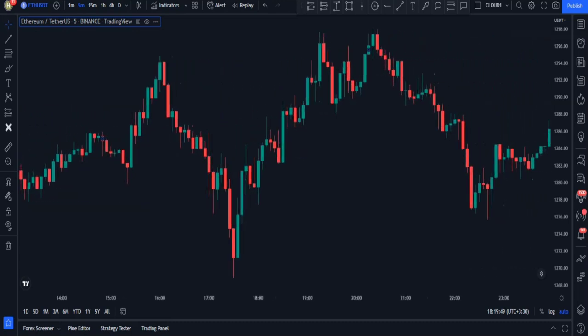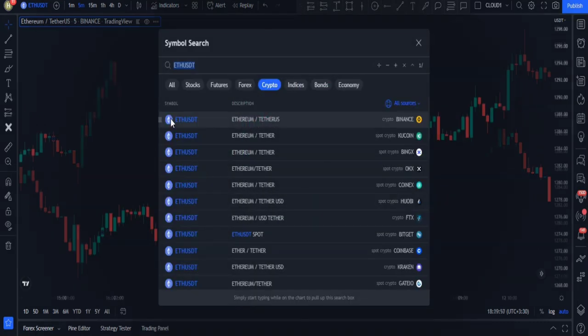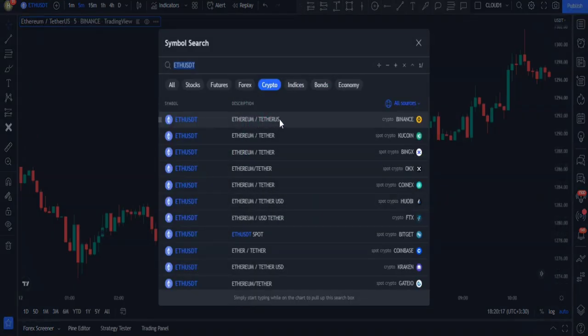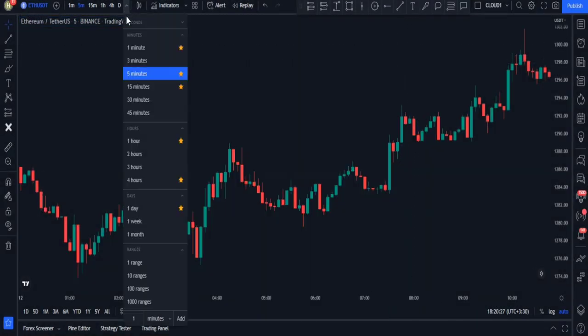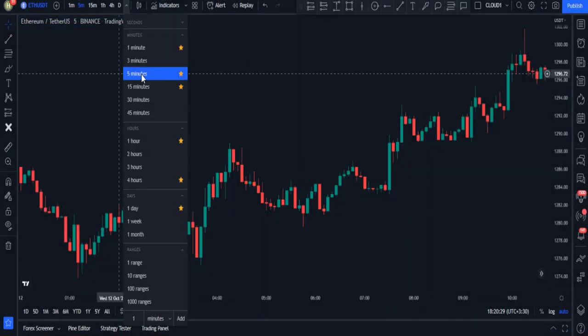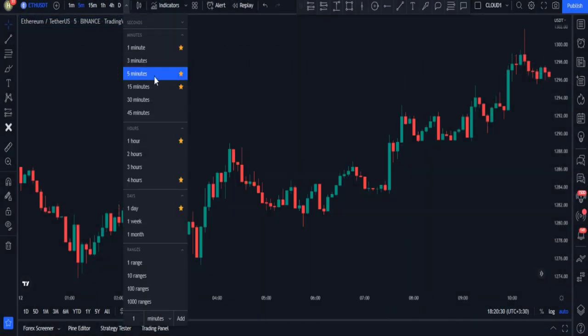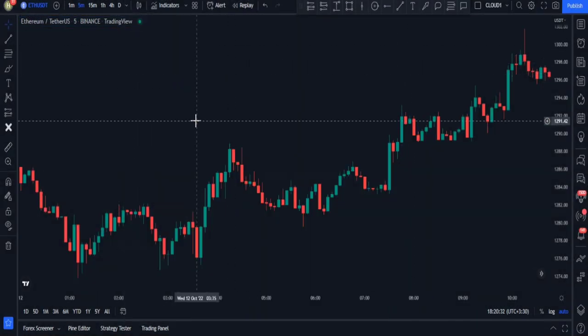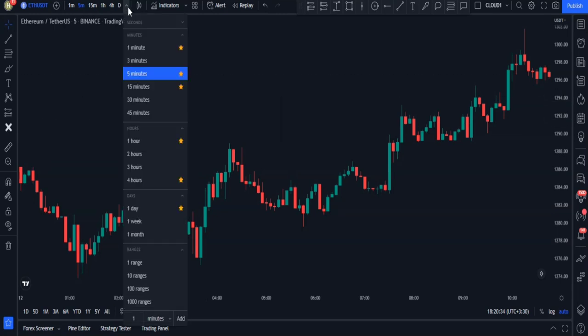First of all, go to the Ethereum chart and then select the five-minute time frame. But bear in mind that this strategy works on all time frames as well.